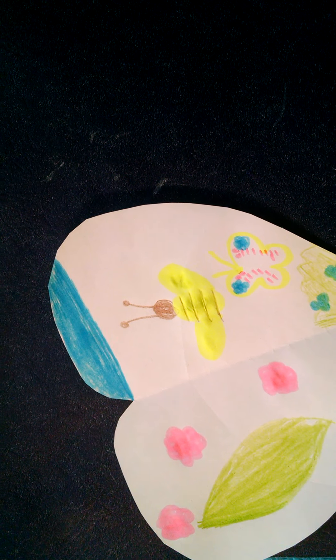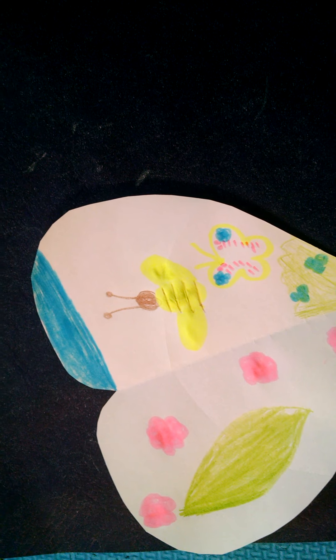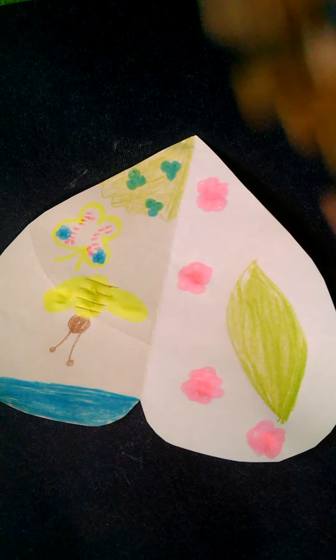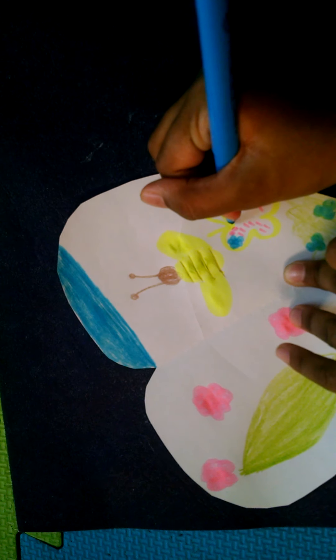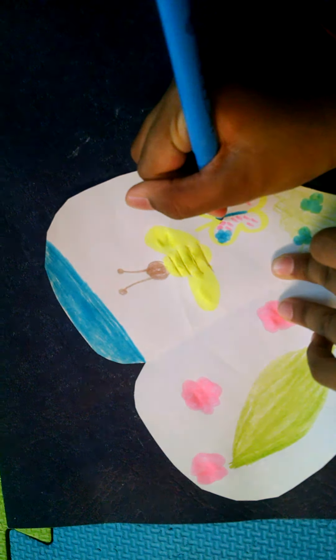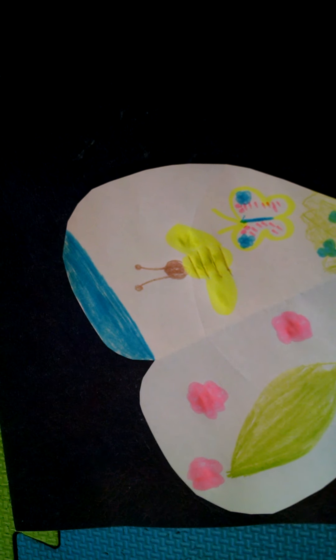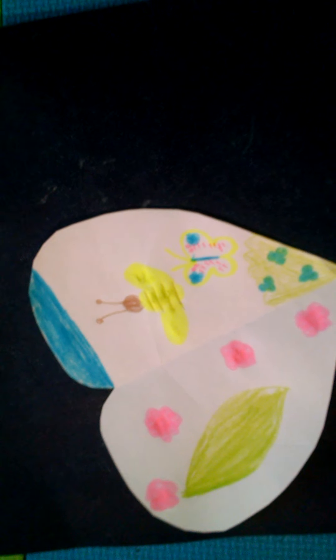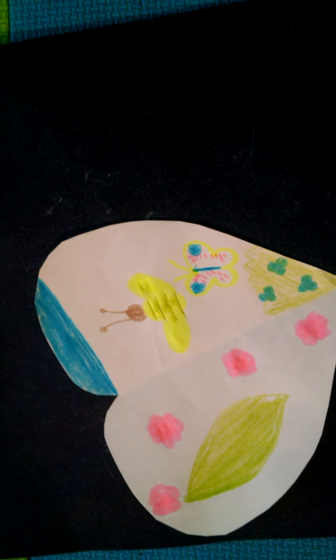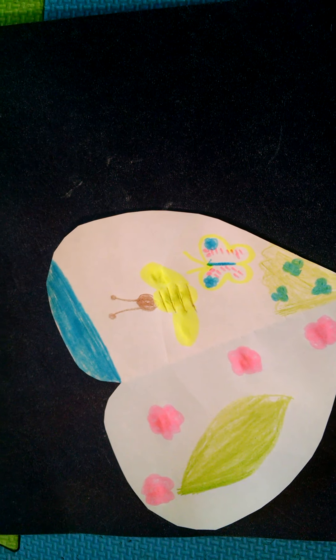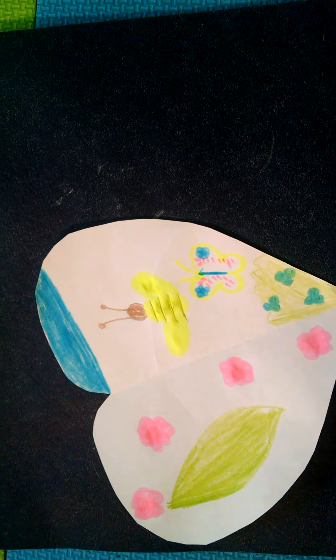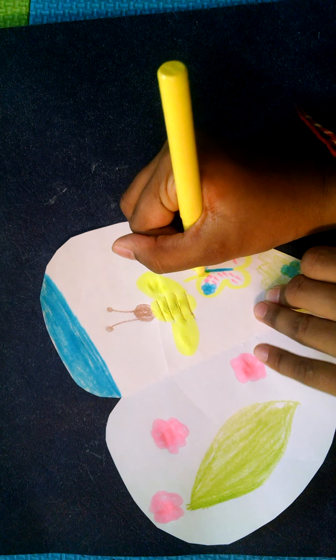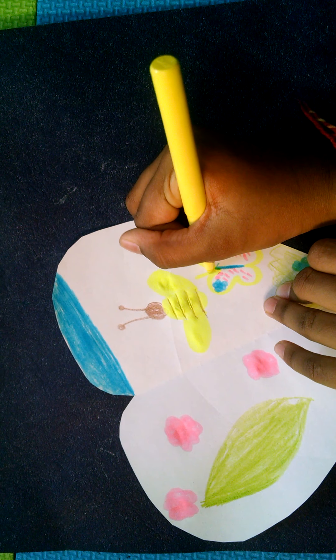So now what I'm gonna do is just take this blue and draw a little line in the middle, so it kind of divides into a butterfly. And under here, take the yellow and make the little head.